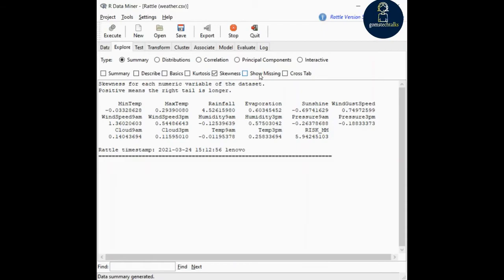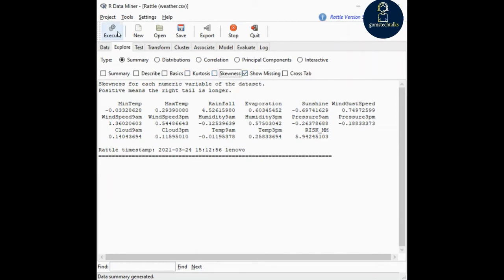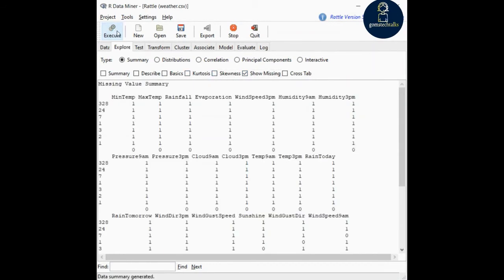If you want to see what missing values exist in your data, you can just click 'show missing' and execute it. These are the missing variable values in your data — for example, min temp, max temp, how many values are missing, rainfall, and everything.